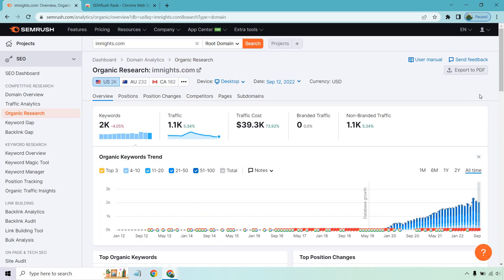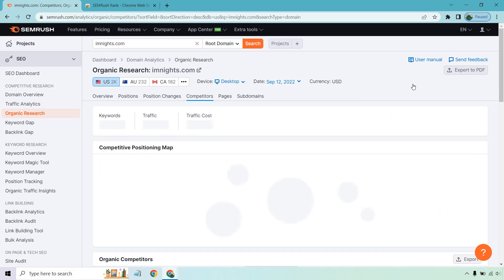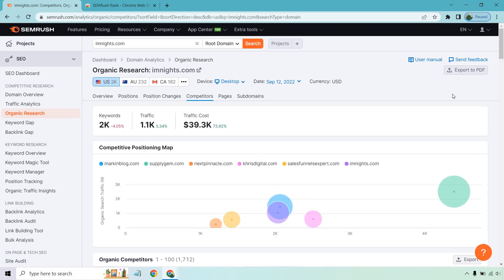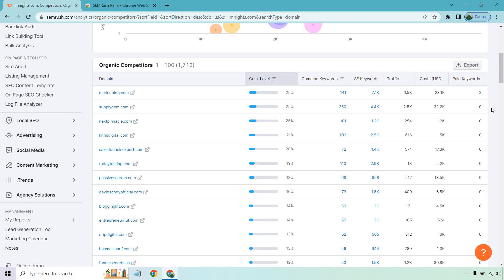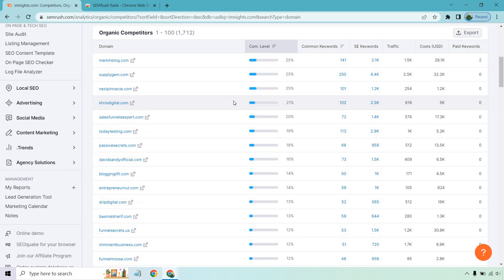From here you get a lot of great information for organic research: keywords, traffic, traffic costs, non-branded traffic, how the trend has been going in terms of organic keywords, and top organic keywords. But right here I'm most interested in competitors. Clicking this button is very helpful, especially if you have a newer website. You can see the competitiveness level — the higher it is, the bigger the competitor.